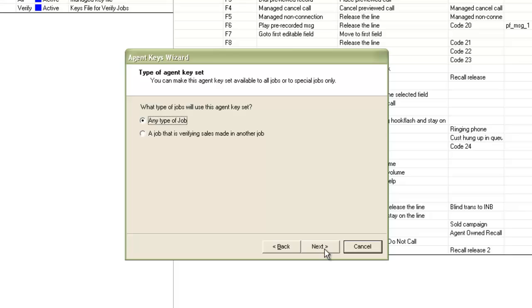On the next screen, it will ask if this key is for a sales verification job or any type of job. Let me choose any type of job here and then click next.